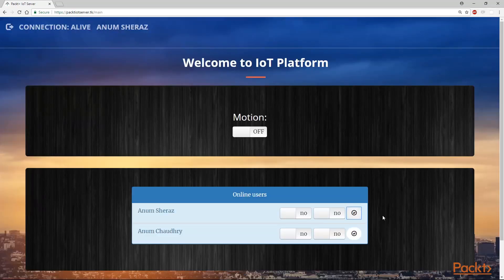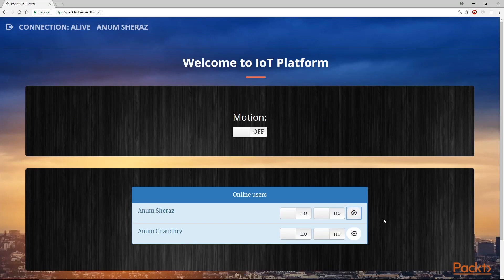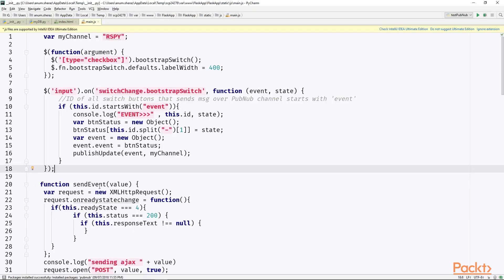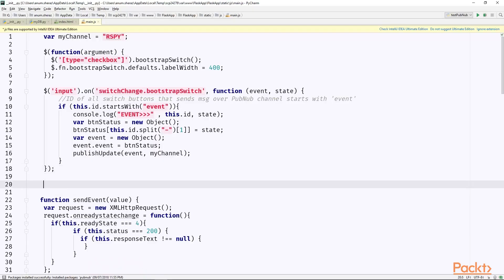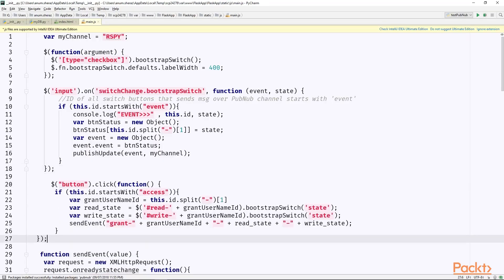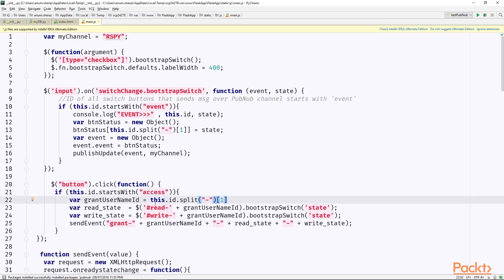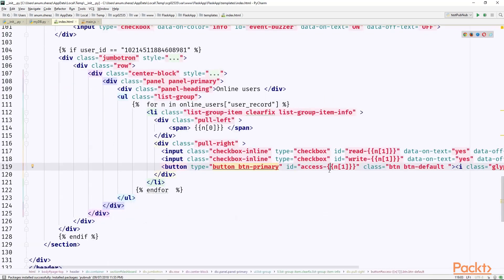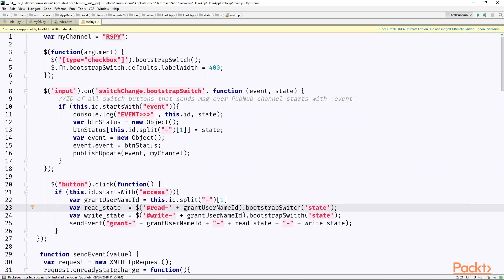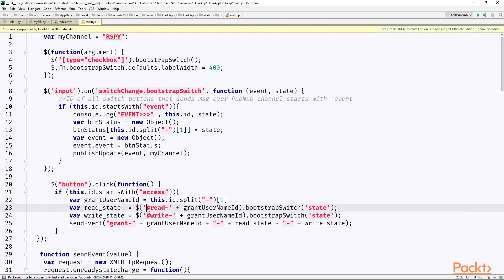Now, let us add an endpoint for this apply button that will send a request from our JavaScript code to the Flask application. In our main.js, we can simply add a method that listens on any switch button which is pressed from our dashboard. It checks whether the ID of that switch button starts with XS. And it splits this ID into two parts by dash and takes the second index of this ID, which is the ID of the user. And then we read the state of read switch and the write switch by specifying its ID.